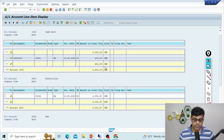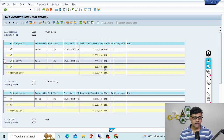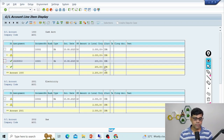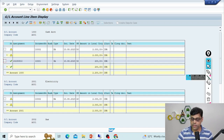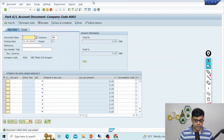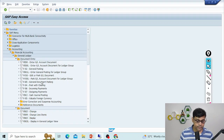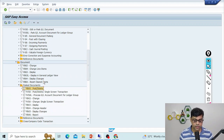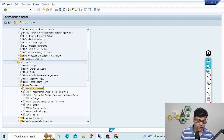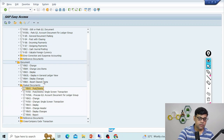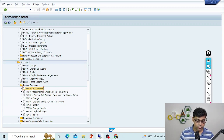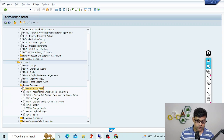I can also change the parked document if needed, or post it later using FBV0, or delete it using FB50. All modification options are available. As mentioned, only currency and document number cannot be changed. To post the parked document, go to transaction code FBV0.